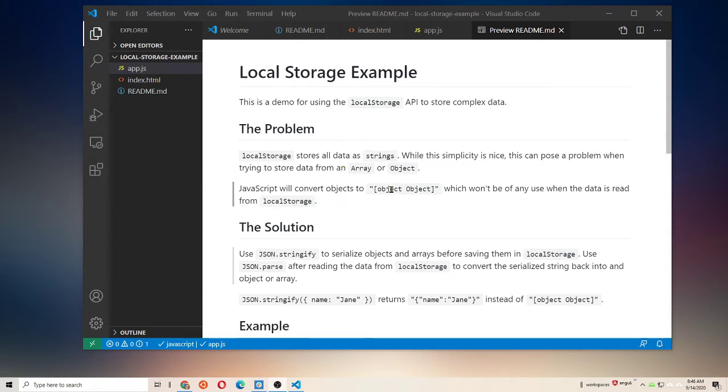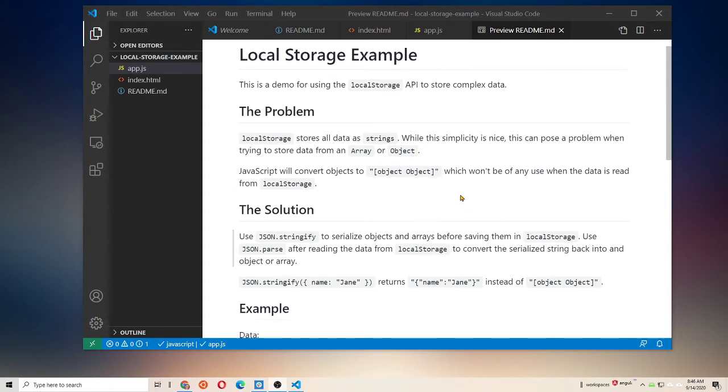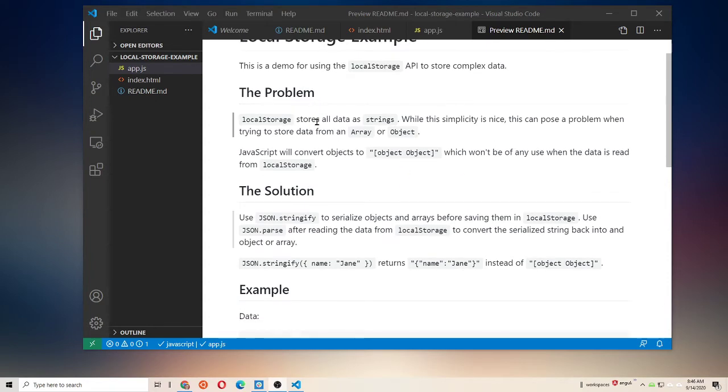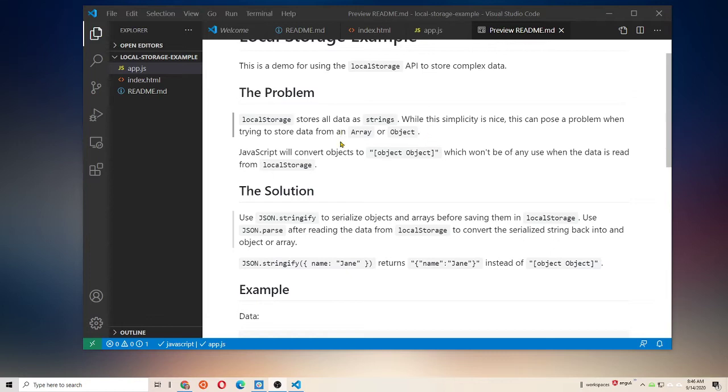To deal with the problem of local storage, which is, while local storage is great and useful, it's a way to persistently save data for your web apps in the browser across user sessions and across tabs. But the downside is it only stores strings.